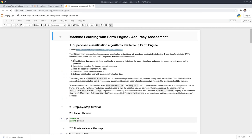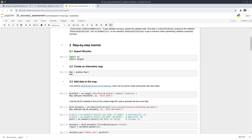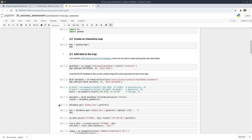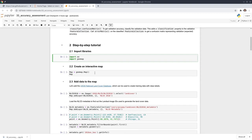If you have not watched the previous episode on how to do supervised classification, you can follow the previous one and then come back to this tutorial. I'm going to go through the summary source code here again to quickly show you how to do supervised classification using the random forest algorithm, and then show you how to do accuracy assessment — how to compute overall accuracy, commission error, omission error, producer's accuracy, and consumer's accuracy.